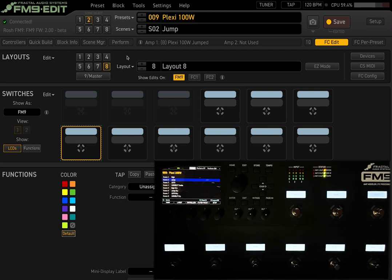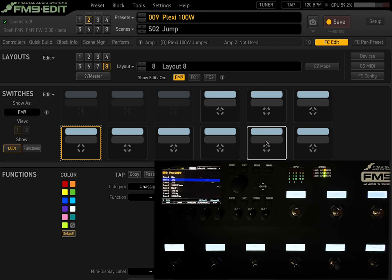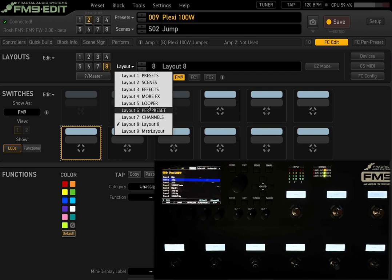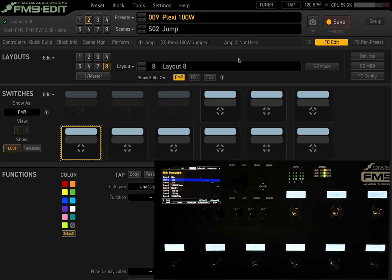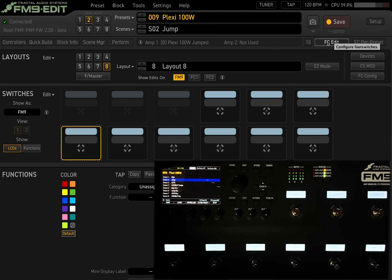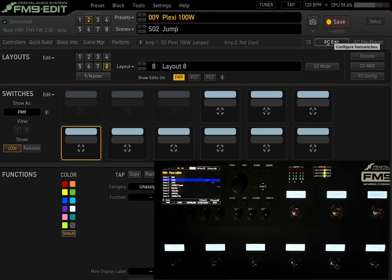That's our first custom layout built. To return to factory layouts, press the far right footswitches simultaneously to access the master layout menu and navigate back. If you have any questions, leave a comment below. I also offer one-on-one remote sessions to help program any Fractal unit — the FM9, FM3, Axe-Fx 3, and legacy units like the AX8 and Axe-Fx 2 series. Check out the other videos on this channel as well as Axe FX Basics and FM3 Basics. See you next time!